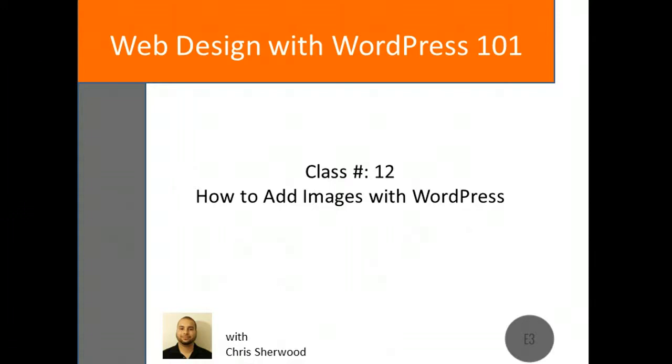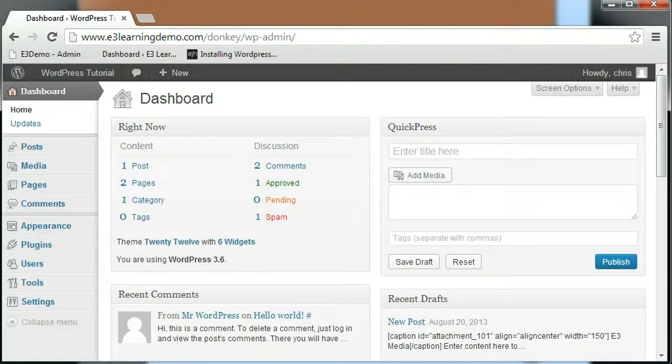The process for adding an image is the same whether you are adding the image to a post or a page. So for today's class, I'll only be using the page editor.